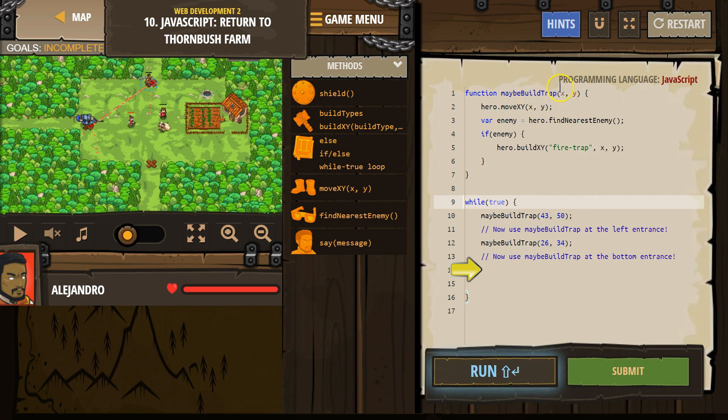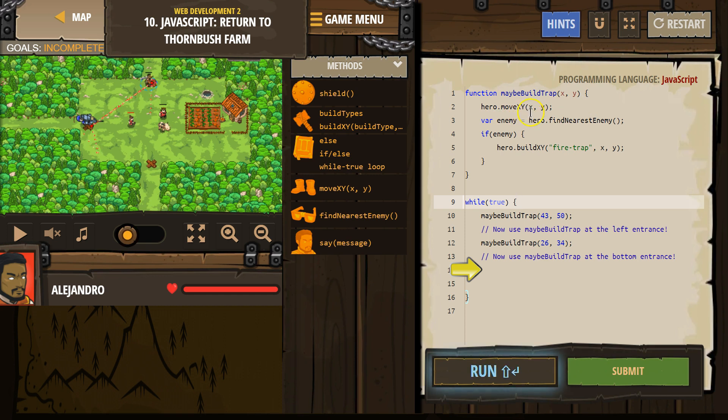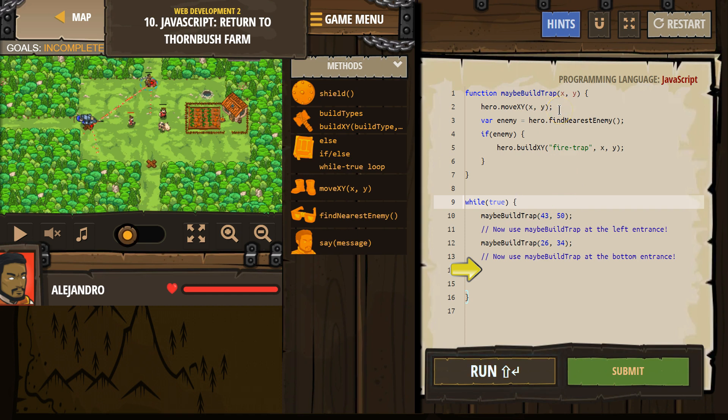What's my X though? Oh, 43. What's Y? 50. And then it goes, okay, I'm going to run this code now. Hero move X. Oh, X was 43. What's Y? Oh, 50. Okay. Hero move to that spot.